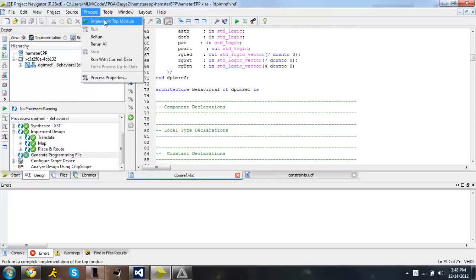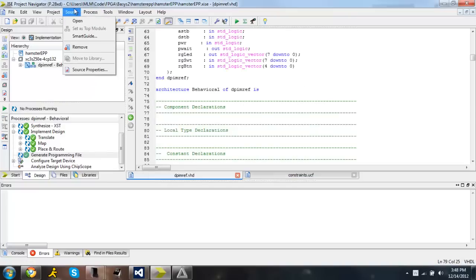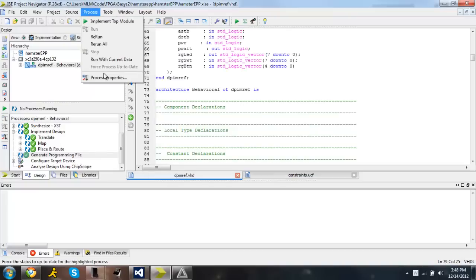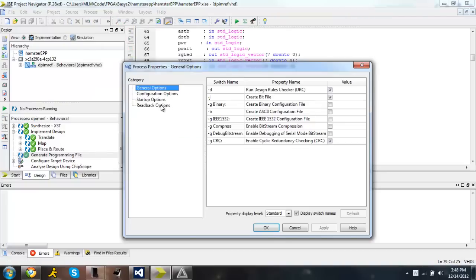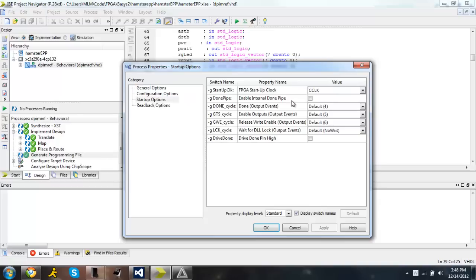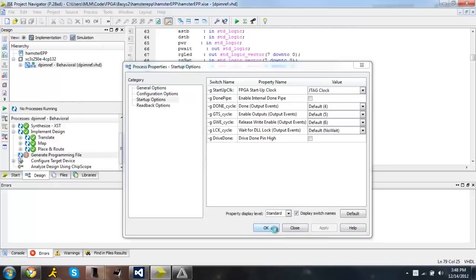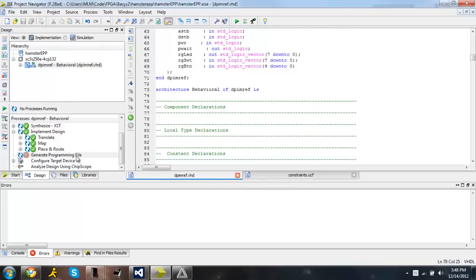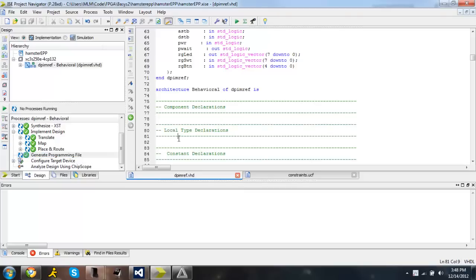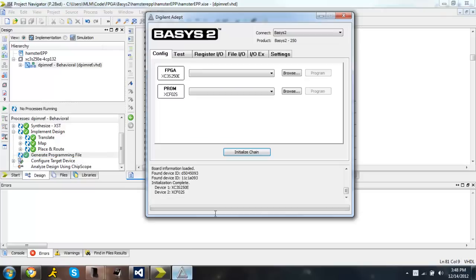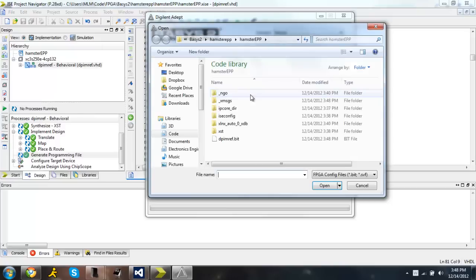So what you do is you go to process and then process properties. Start up options. Change CCLK to JTAG clock. Apply. Okay. And now you have to regenerate the programming file. Alright, the file is done. So now I can browse for it again and program the board.